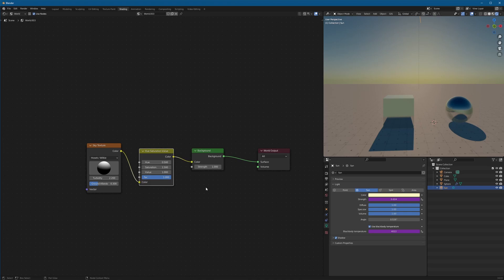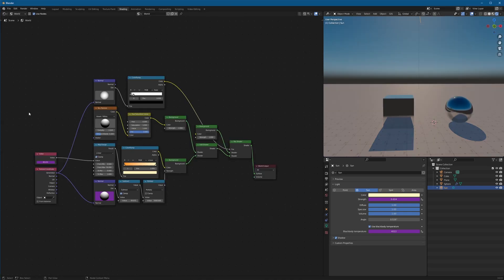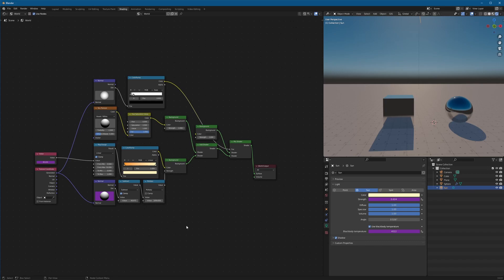So yeah, I hope this helped. And let me know if you want a tutorial on how to make this more complicated sky texture. But for the most part, thanks for watching. Please like and subscribe. And yeah, I'll see you later.